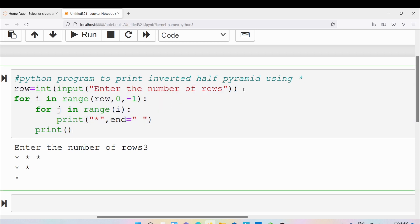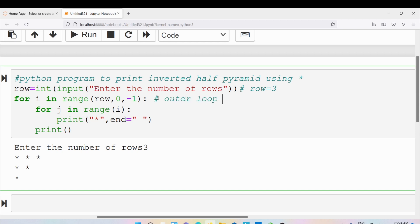Now for better understanding I will trace the program. Let's take that the user has entered the number of rows as 3. So the value 3 will be stored in the variable called row. Now this is our outer loop, and you know that range will take three values.